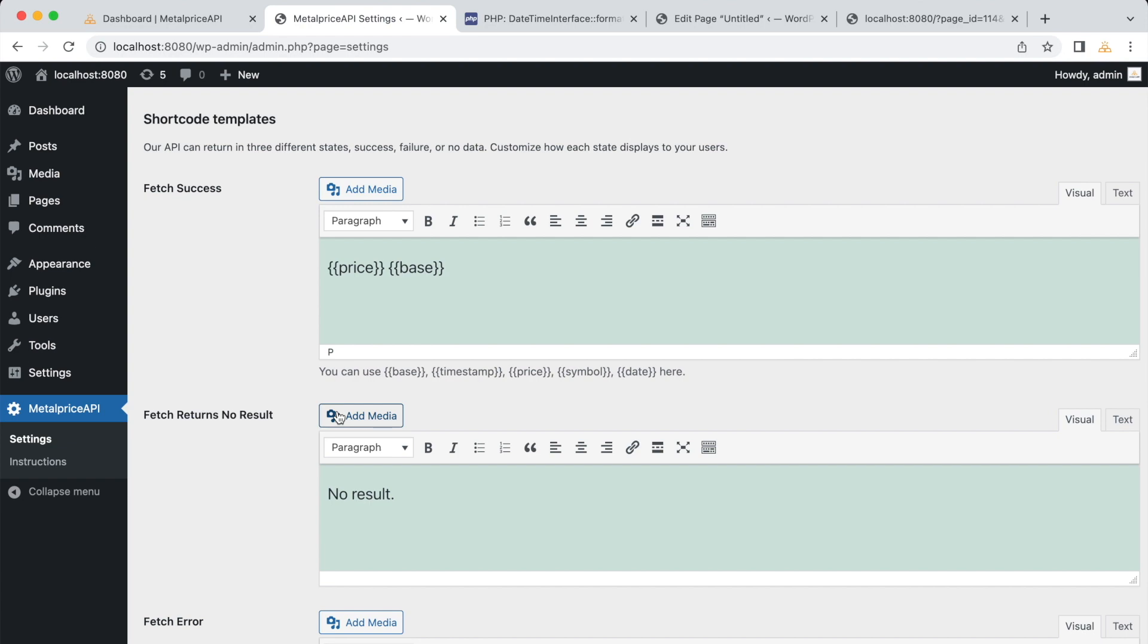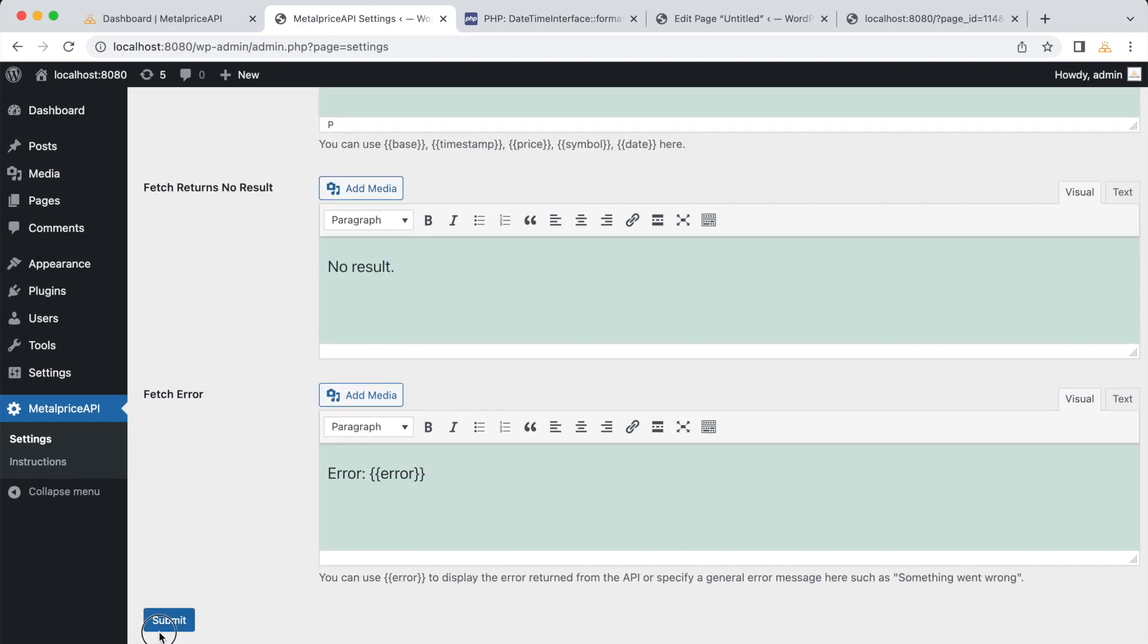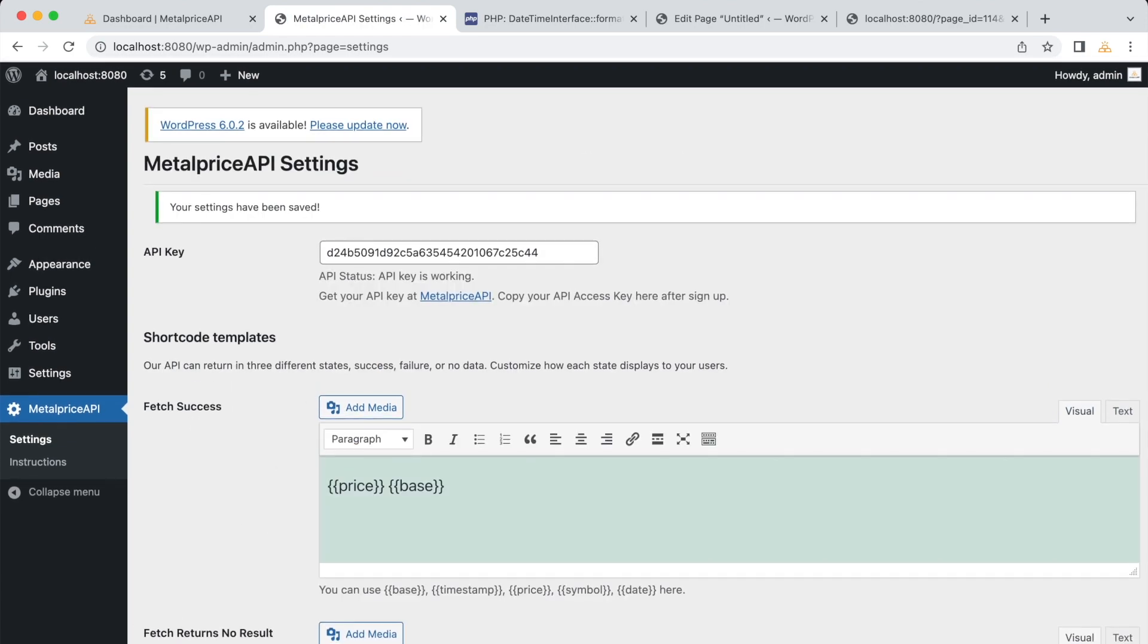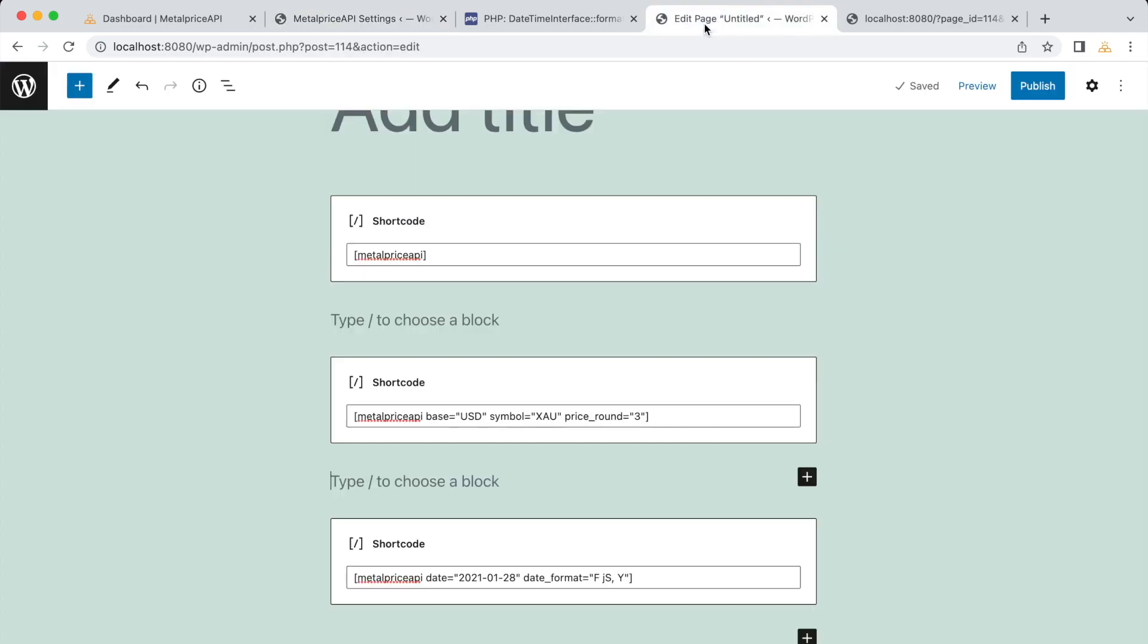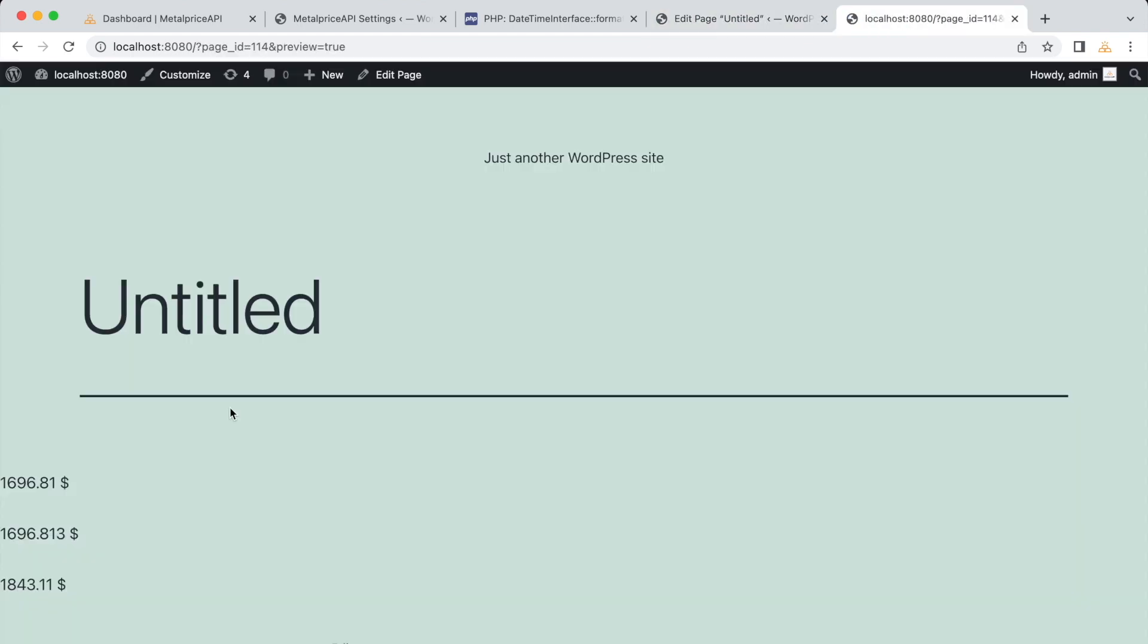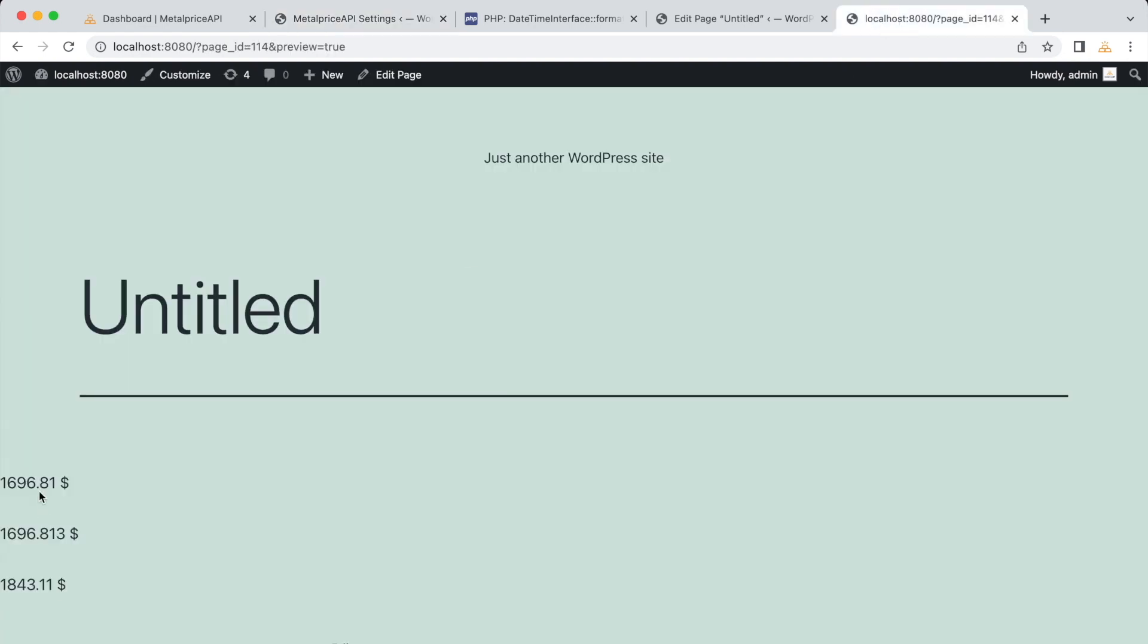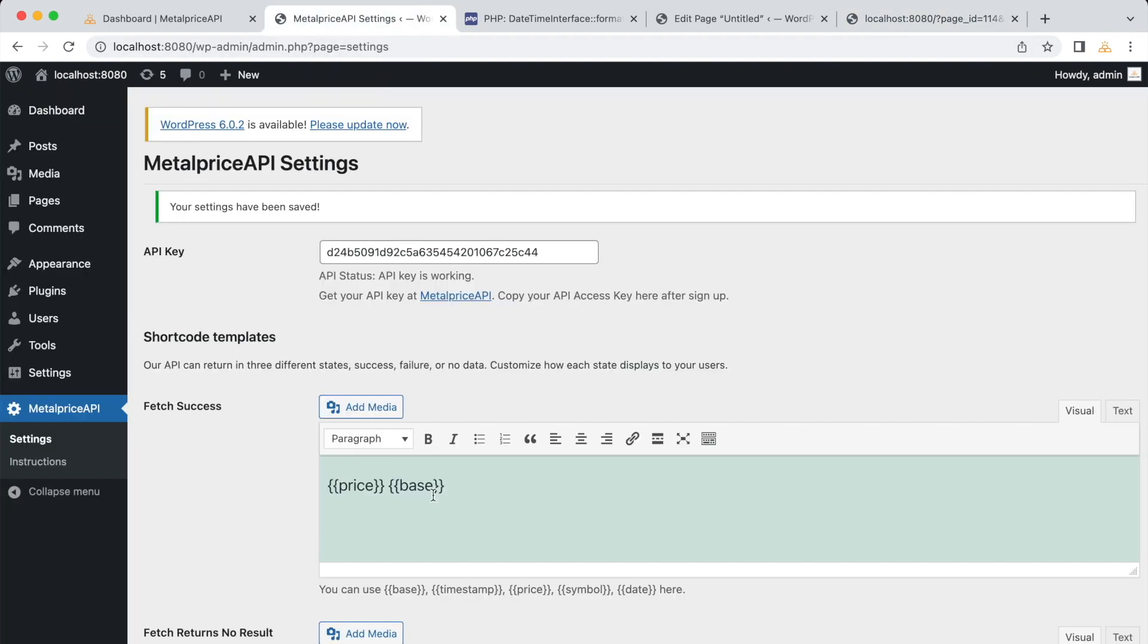This will display the price and the base currency when the metal price is successfully fetched. Let's update the settings and preview the page again. Now, we should see the price and the base currency displayed according to the specified format. Here, we are just adding a character to show an example of the output.